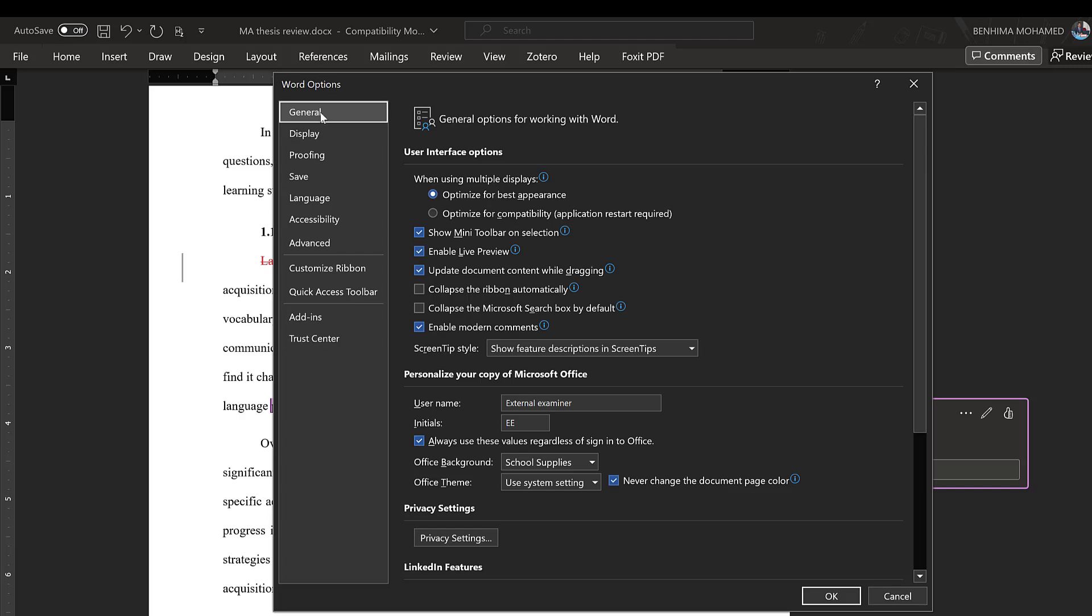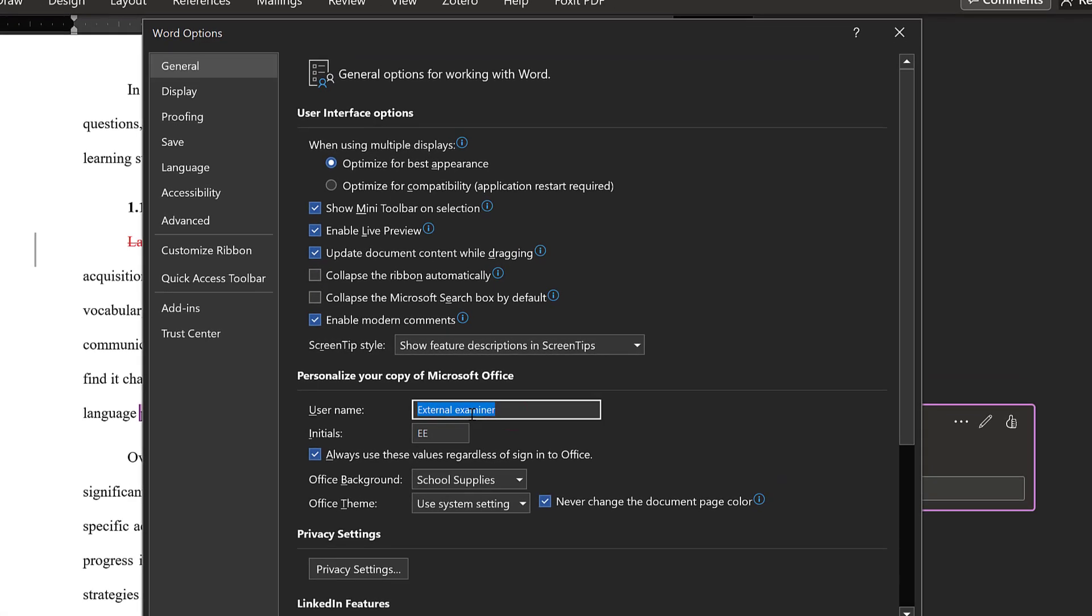Then General, and I will find the username here. So I will just type External Examiner or whatever name here, and along with the initials, and always use these values regardless of signing to Office.